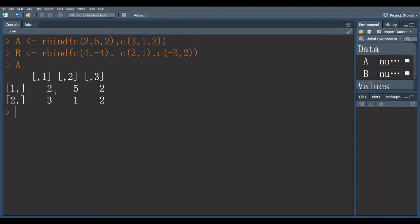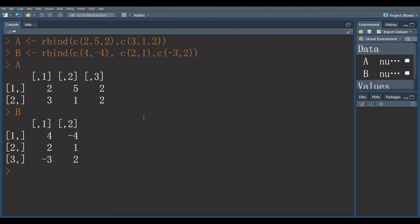This is the first matrix A. This is the second matrix.